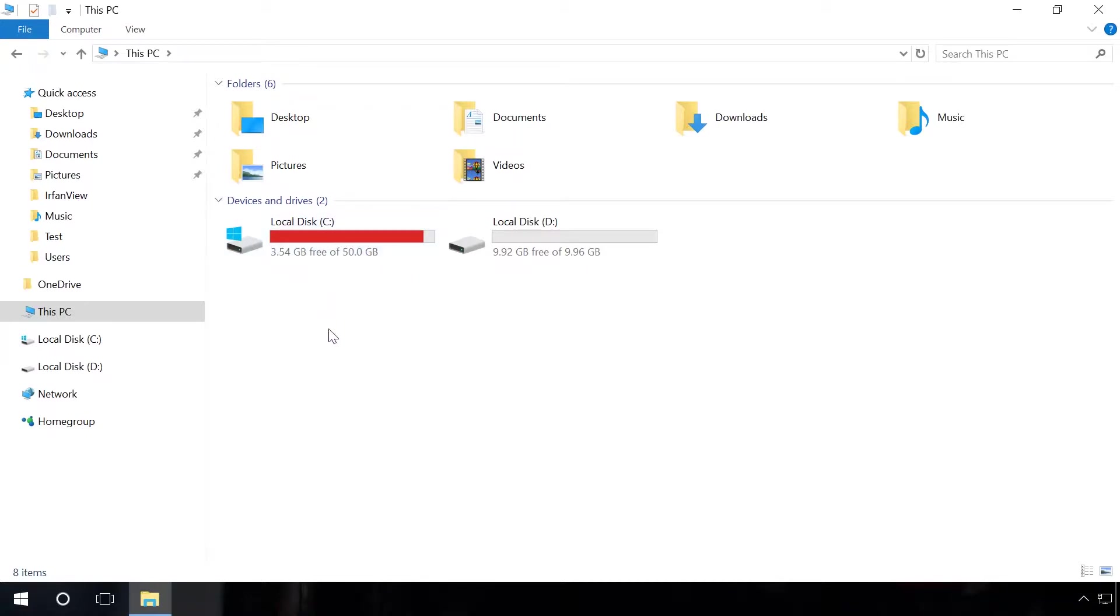In the previous video, we showed how to clean the system drive manually, but it is a bit of hard work which is not always effective.